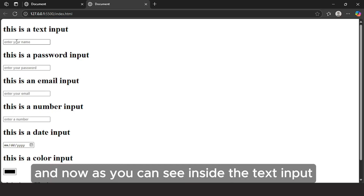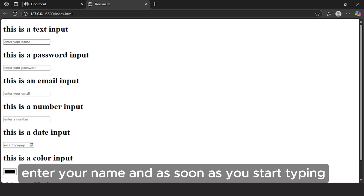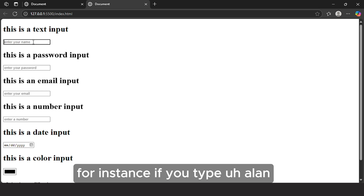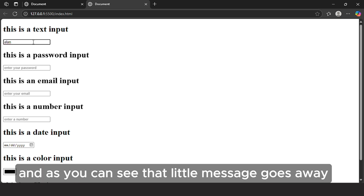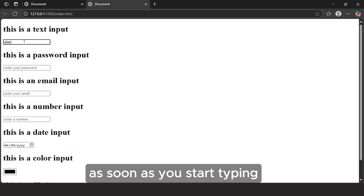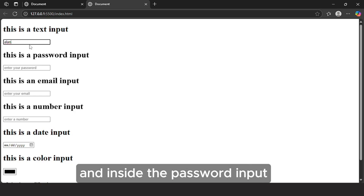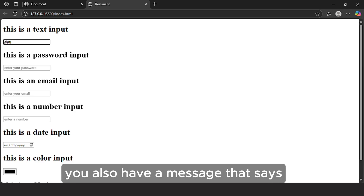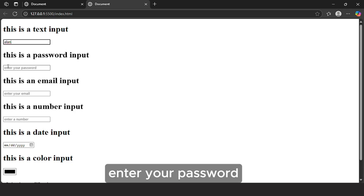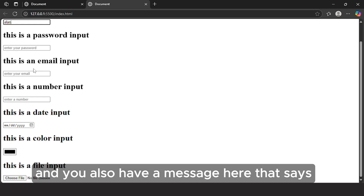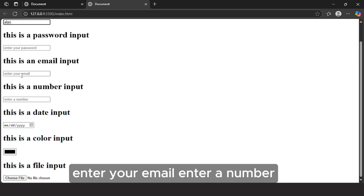Now as you can see, inside the text input you have a message that says 'Enter your name'. As soon as you start typing — for instance, if you type Ellen — the little message goes away. Inside the password input you also have a message that says 'Enter your password', and you have messages for 'Enter your email' and 'Enter a number' as well.